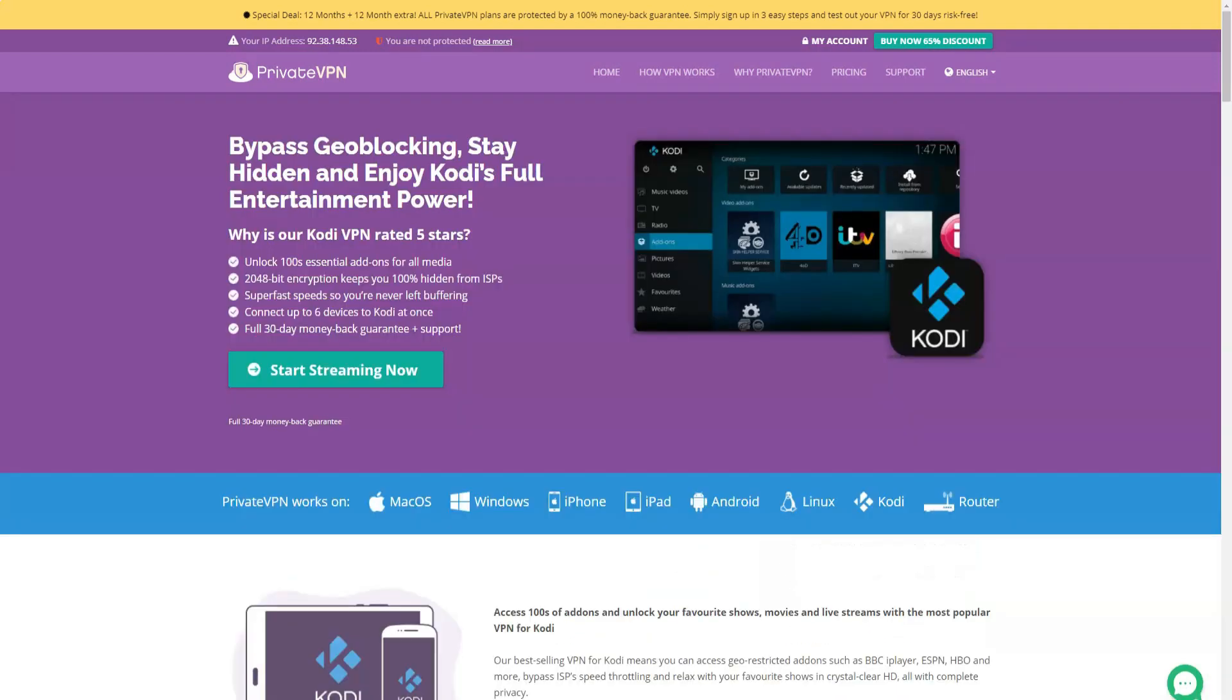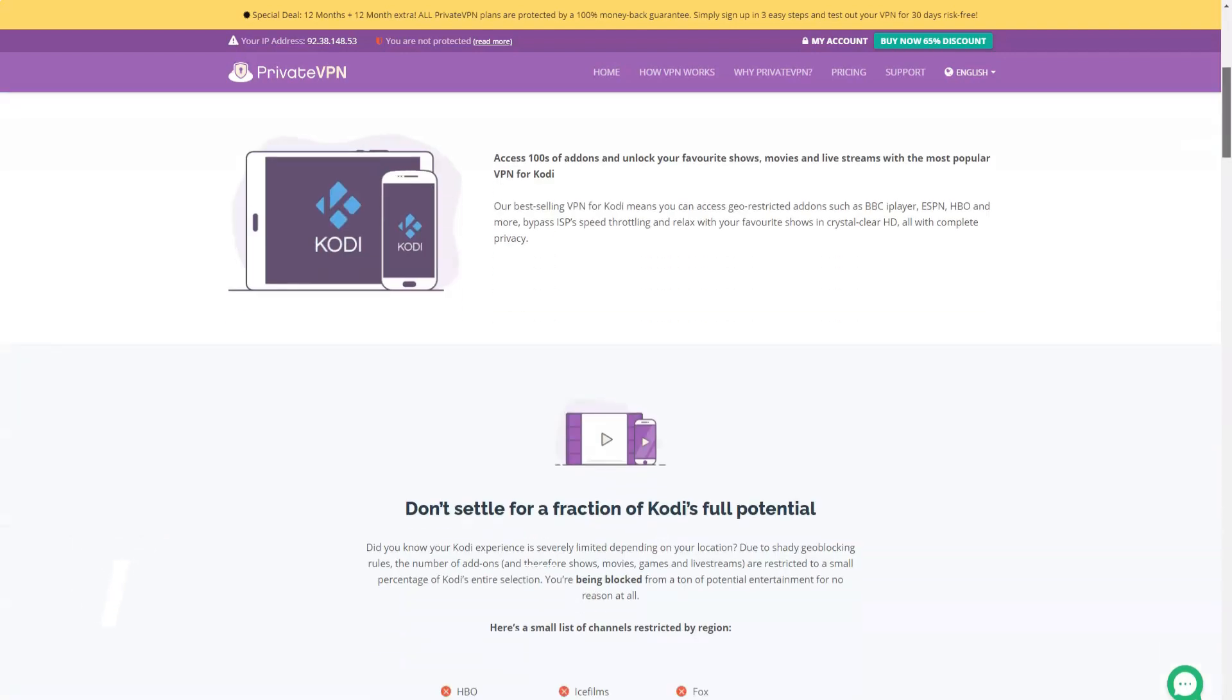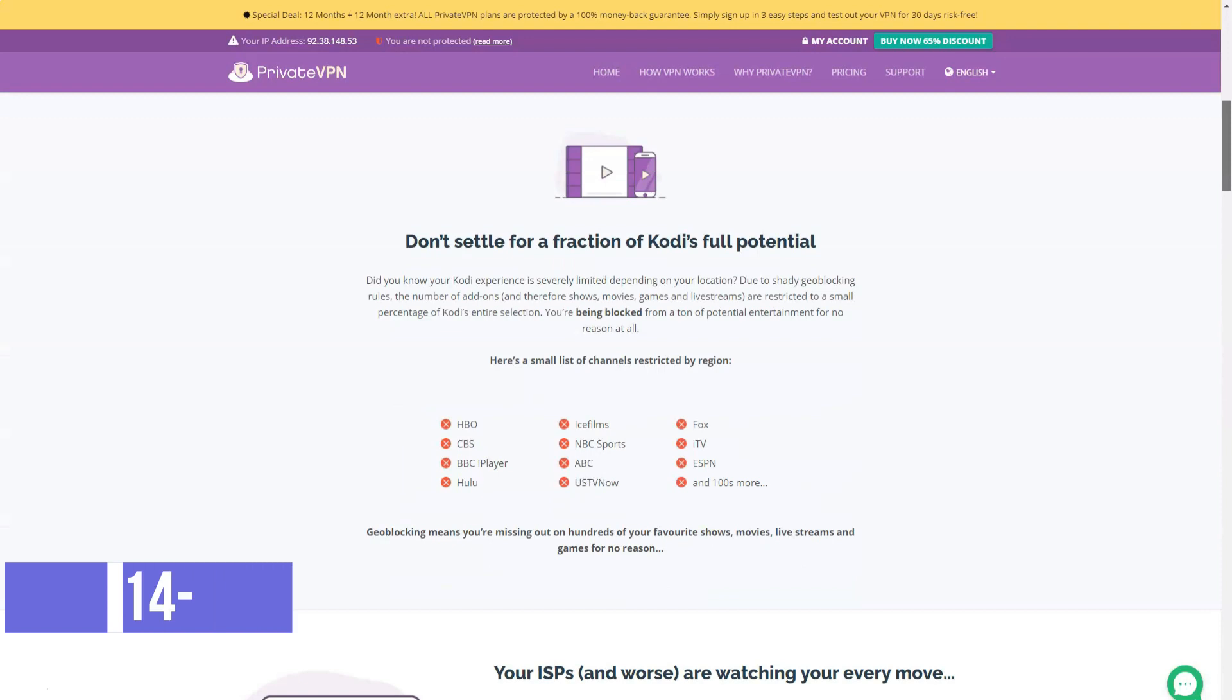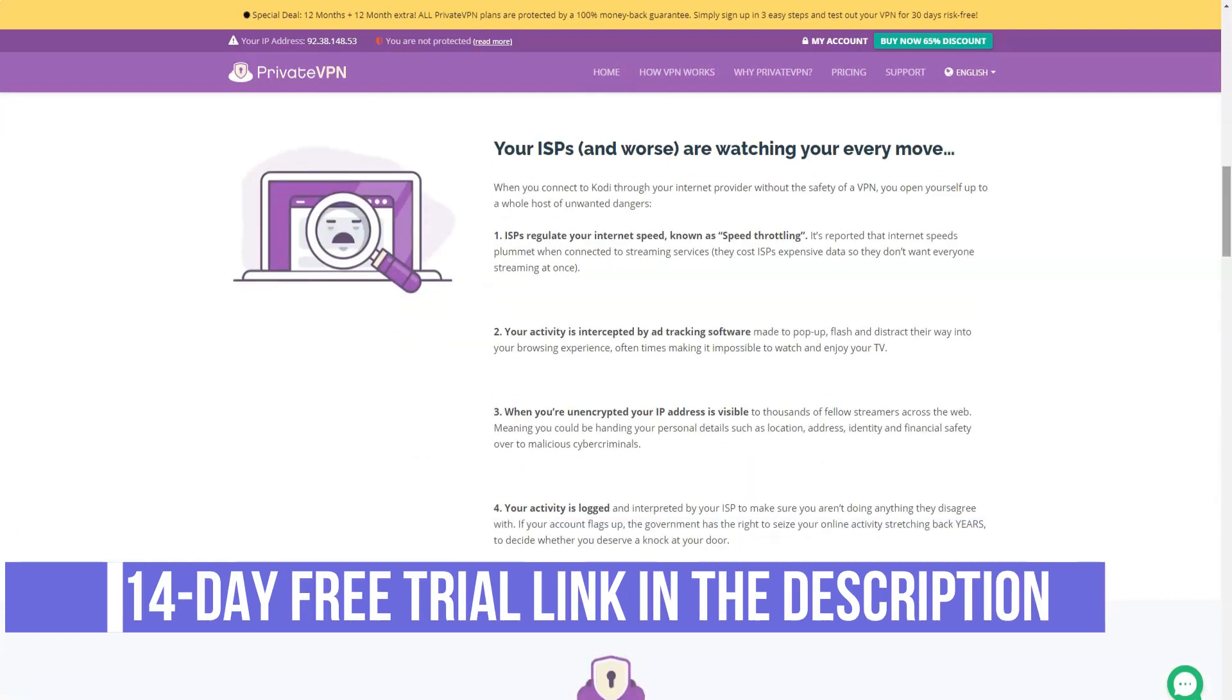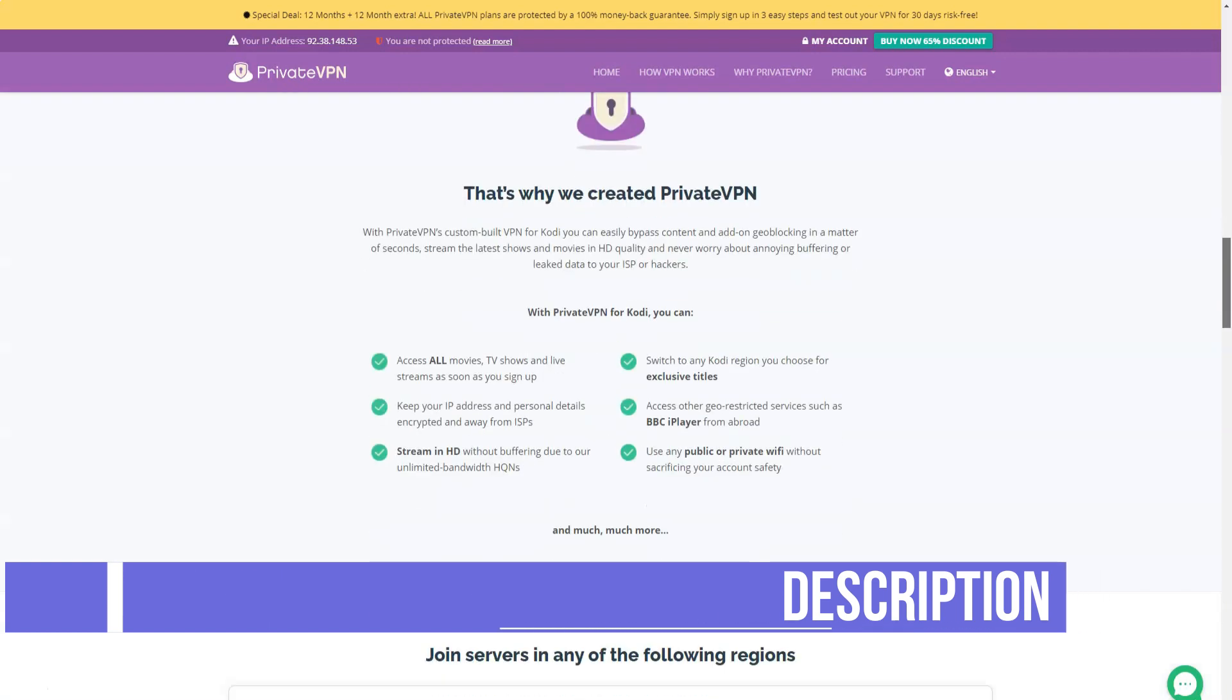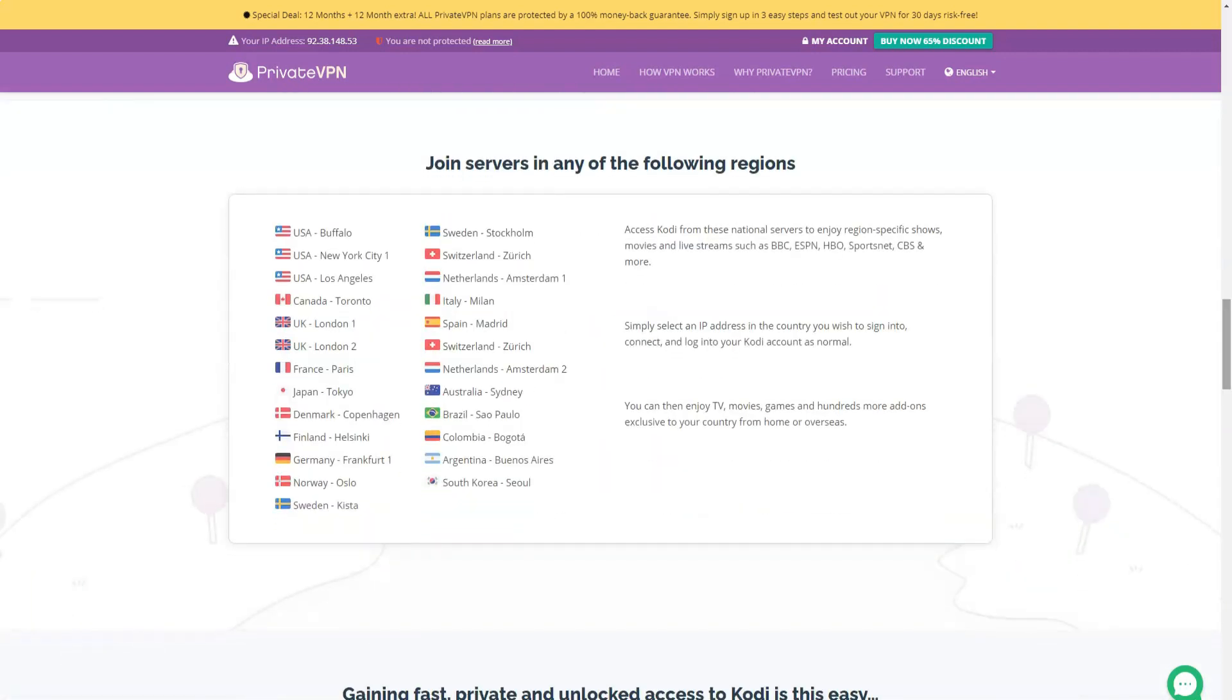Despite all the features on offer, there are a few features you might be missing out on. The client does not have an option to automatically connect when accessing an insecure network, for example, as we see in many other basic applications. So there is some room for improvement, but it's still a nice tool that some power users might like.